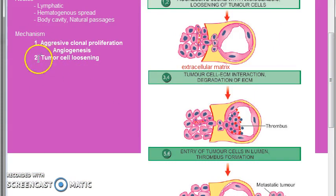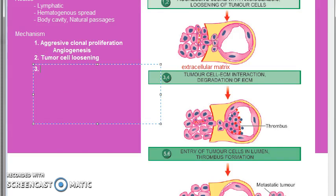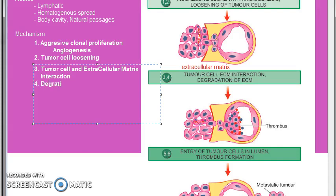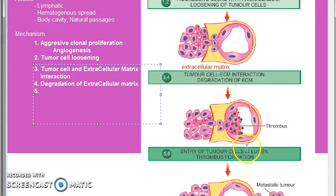Step three: tumor cell and extracellular matrix interaction. Step four: degradation of extracellular matrix, as seen in the diagram. Step five: entry of tumor cells into the lumen of the blood vessel.